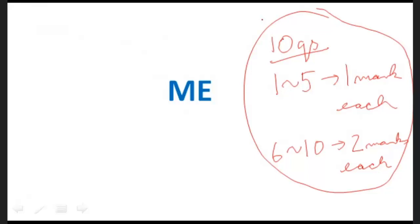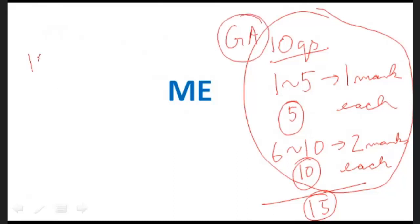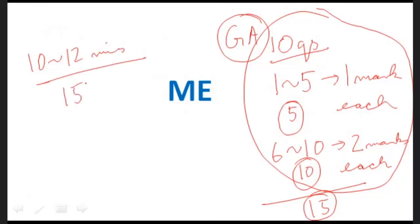The first 5 questions will have one mark each and the next 5 will have two marks each — that's 5 marks plus 10 marks, a total of 15 marks for the general ability section. One of the best ways of approach is to start that GATE paper with this general ability part and in 10 to 12 minutes try to take those 15 marks in your pocket. This is the best way of approach.